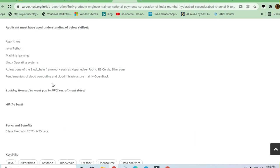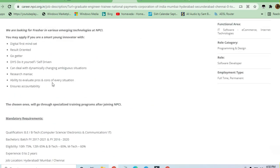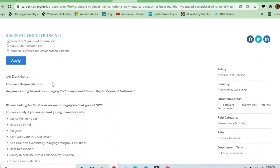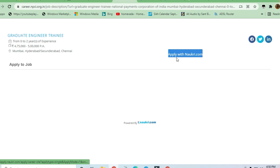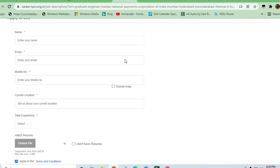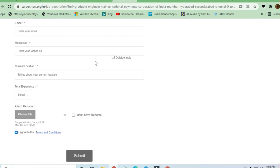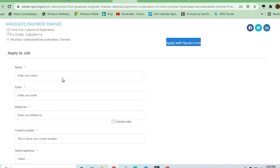I'll drop the link in the description box where you can check all the requirements. To apply, click on the Apply Now button, fill up the form, submit it, and you'll receive a mail for this job.